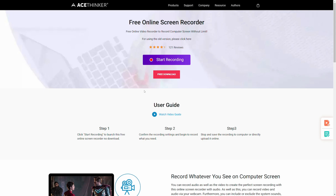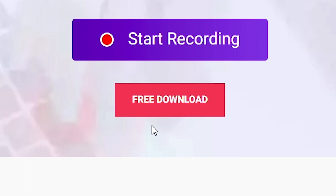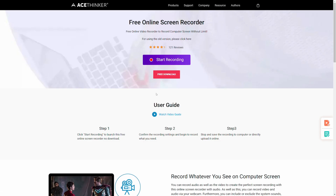I'll have a link to this page down in the description for those of you who want to try it out. Basically, all you have to do is click Free Download, and what this does is download and run an installer on your computer for a driver software. The driver basically just tells your computer what to do and how to communicate with AceThinker once you click start recording in your browser. Once that's downloaded and installed, you're all set to go.